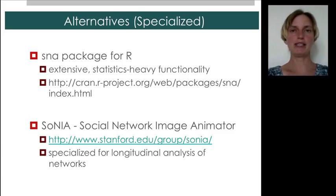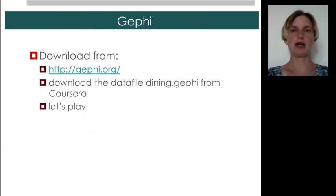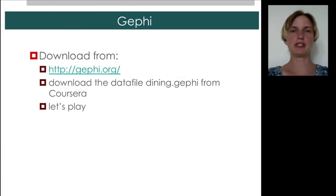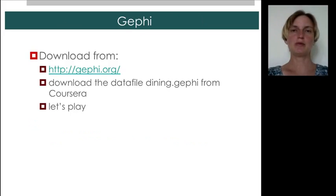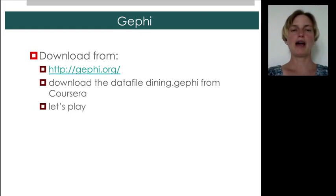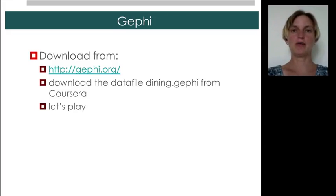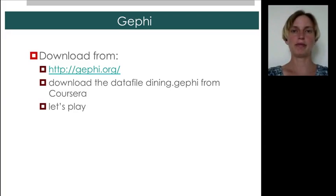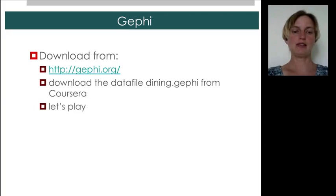Now, let's get to our main task for this lecture, which is to work with Gephi. So what I'd like you to do is to download Gephi. It's free. It should work on any platform. And install it. Once you've installed it, download the data file Dining.Gephi from the Coursera folder for this lecture, and we can start to play.